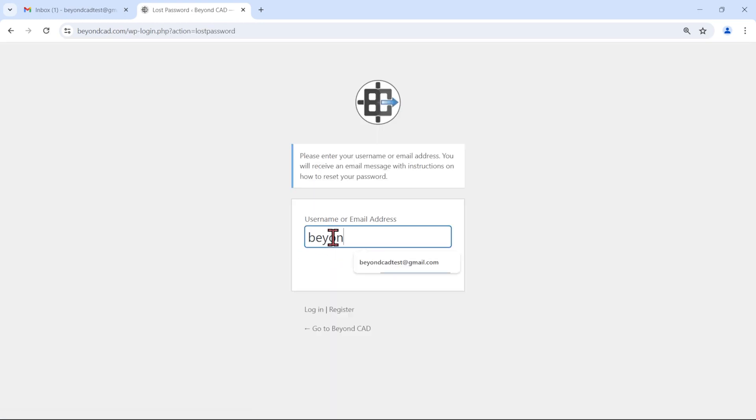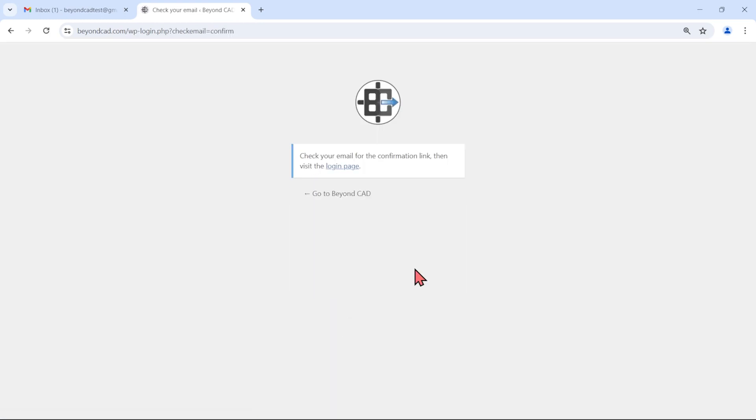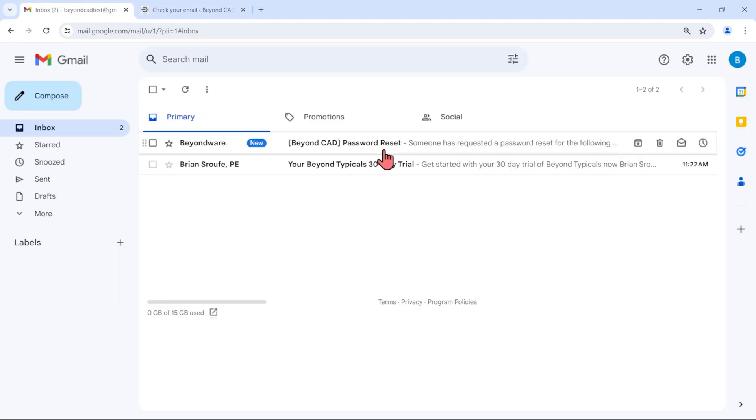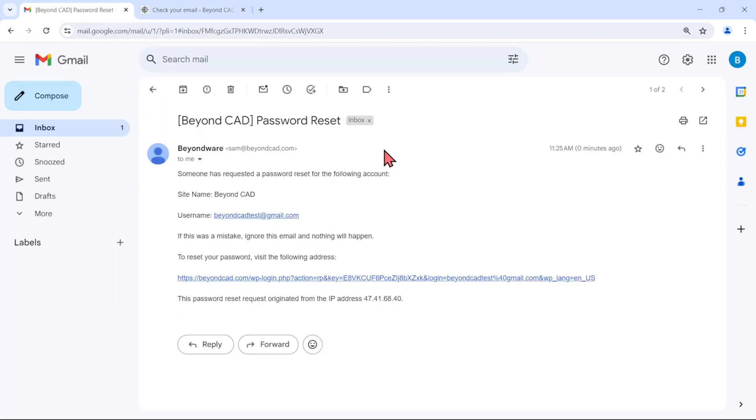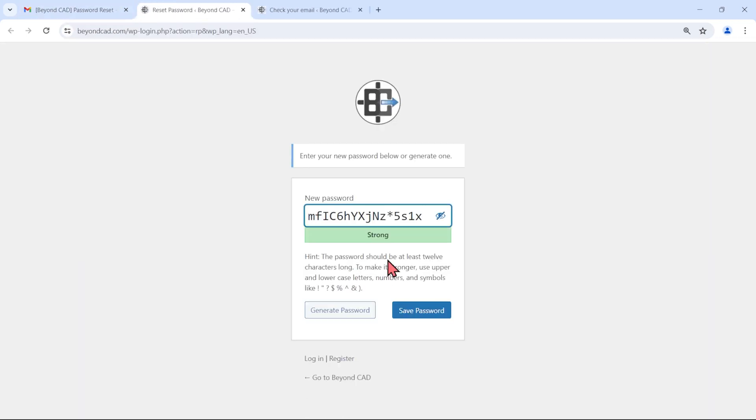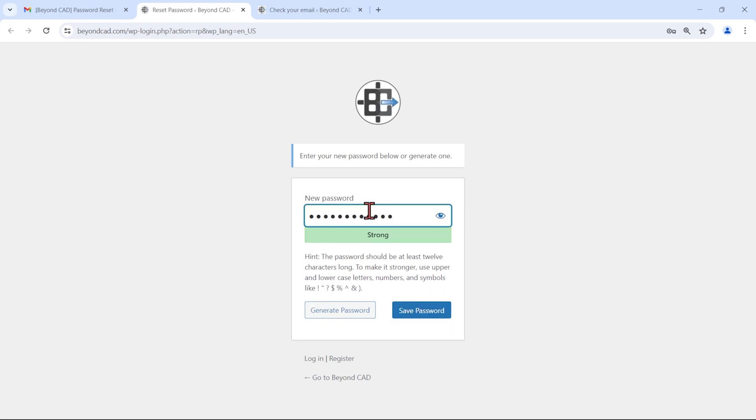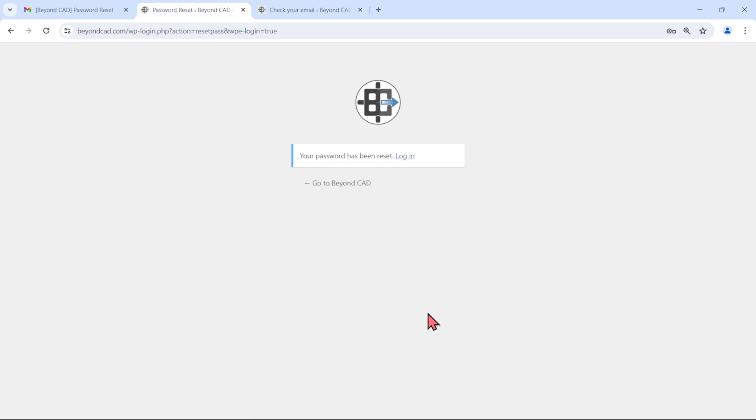A temporary password is established when you create the account, so we recommend changing your password after starting your trial. An easy way to do this is click Forgot Password on the login page to send a password reset link to your inbox.